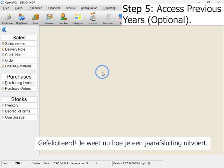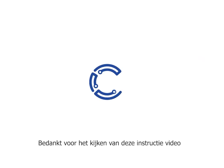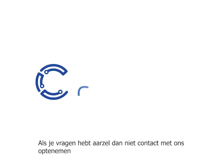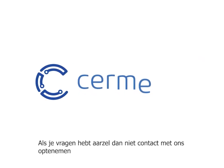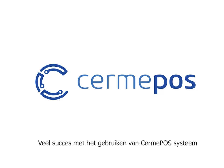Congratulations! You now know how to perform a year-end closure. Thank you for watching this tutorial. If you have any questions, please don't hesitate to contact us. Good luck with using the CIRM POS system.